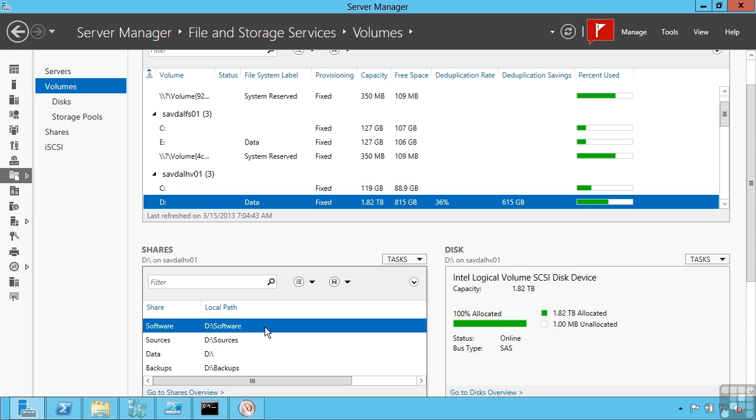An Exchange mailbox database or SQL databases—they all have an exclusive lock by the service and so would not be deduplicated by the inbox deduplication service.